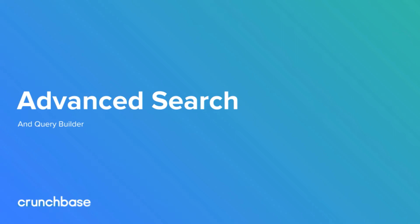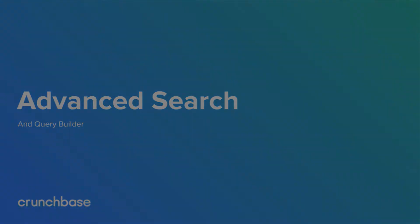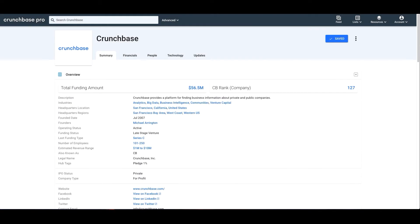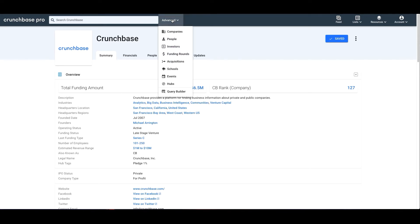With our advanced search, you can find companies or investors that meet your ideal customer profile or general criteria. When you click advanced search, this will show you a dropdown of advanced searches we offer. Click on the search for the result type you're looking for.